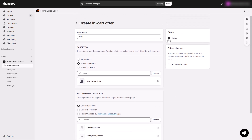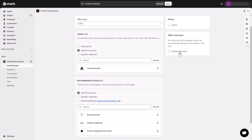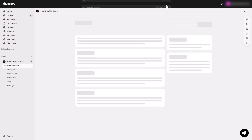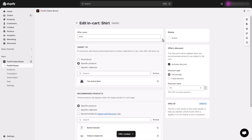To encourage customers to buy more, you can add a discount to your in-cart upsell. Check the Activate Discount box, select the discount type as either percentage or fixed amount, and enter the discount value. When a recommended product is added to the cart, this discount will apply.